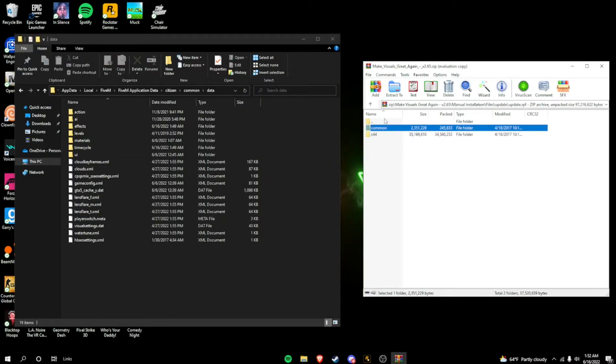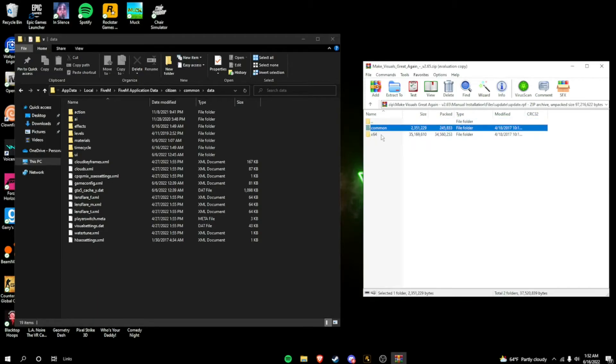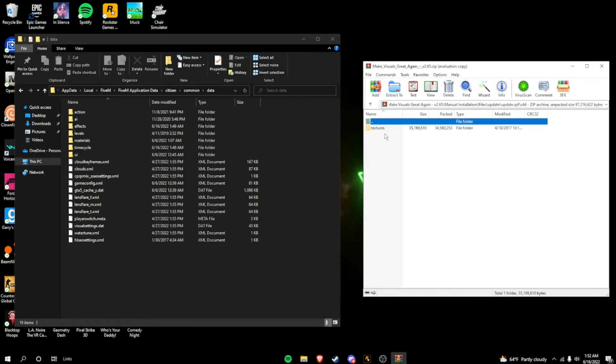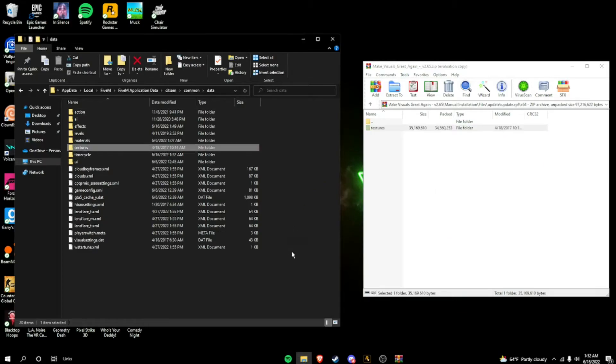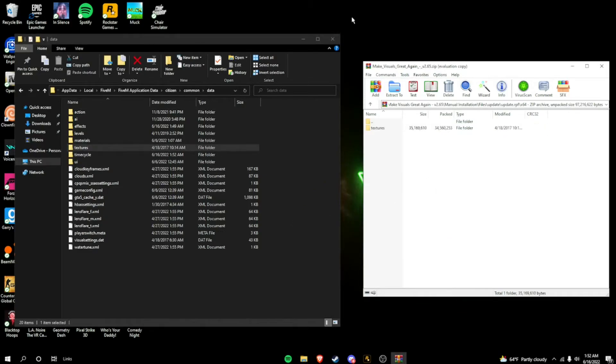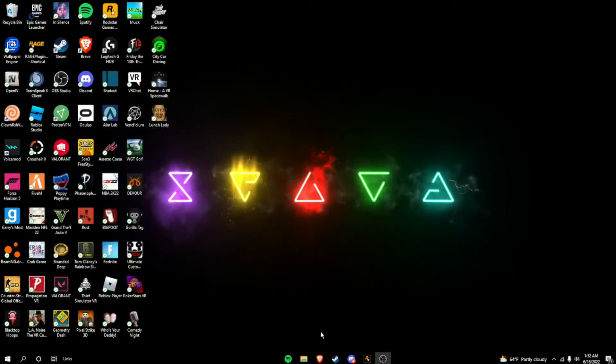Next, you're going to want to go back twice. So, you're going to be here. Click all dots. Go to X64. And then, you're going to just drag in textures. And then, there you go. You can install Make Visual Great Again.